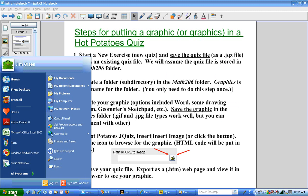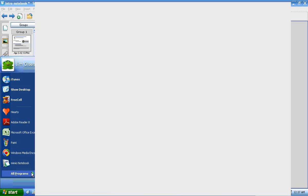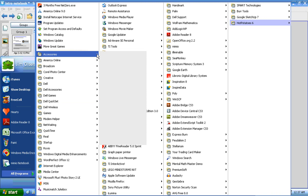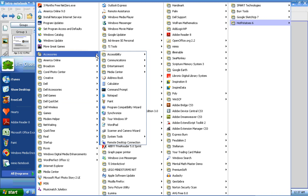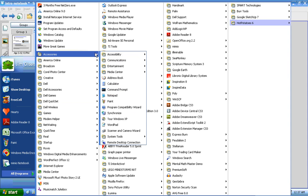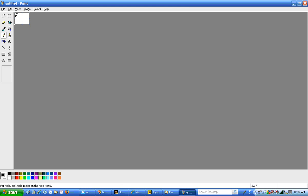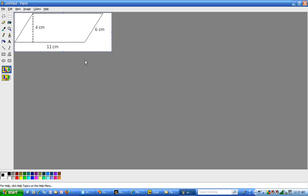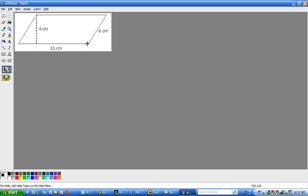Now what I'm going to do is go to the paint program. So I click start, programs, accessories, then paint. Then I'm going to hit edit paste. And this pastes my graphic in here. It looks pretty good.